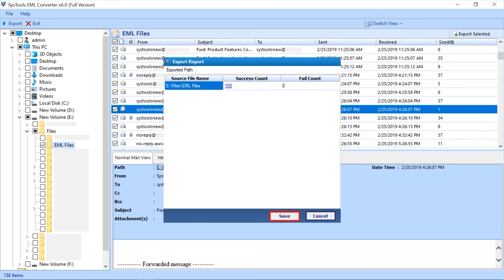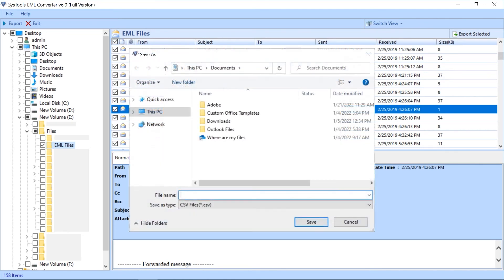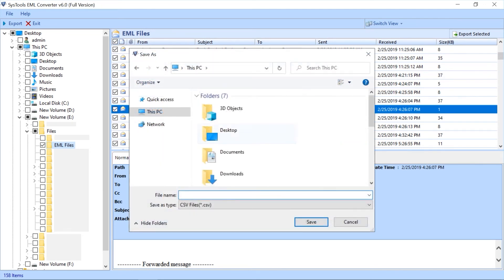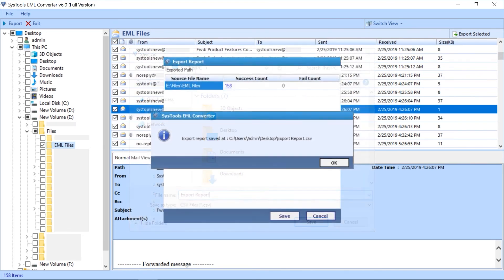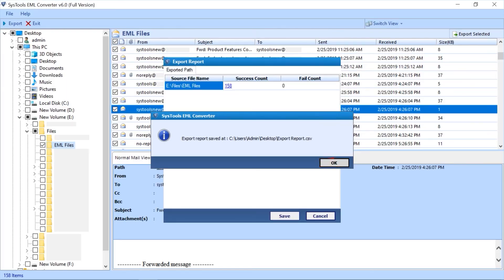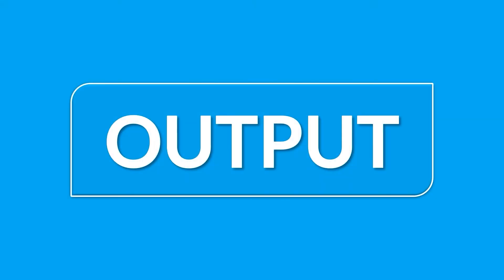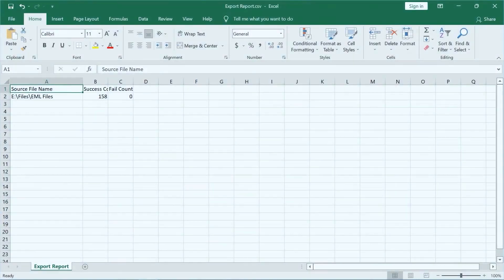Click the save button to save the export report in CSV file format. Now let's check out the output files. Here you can see the export report in CSV file format.